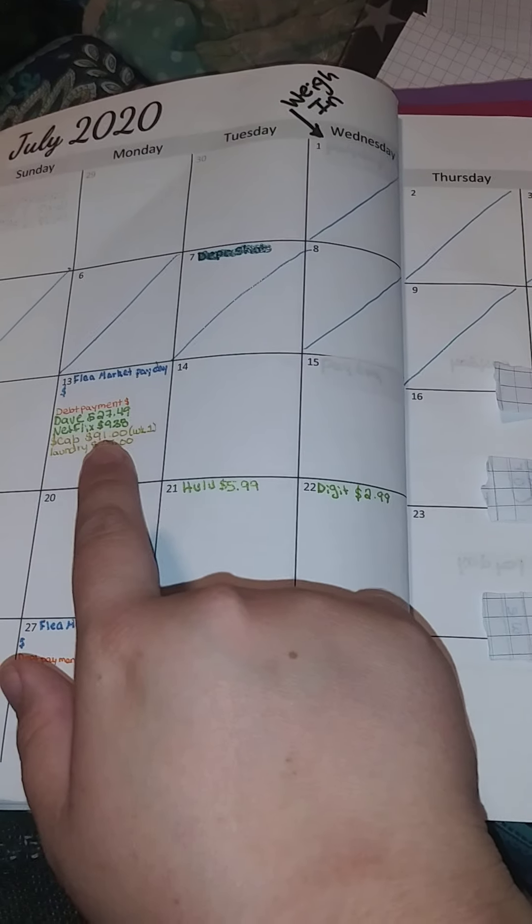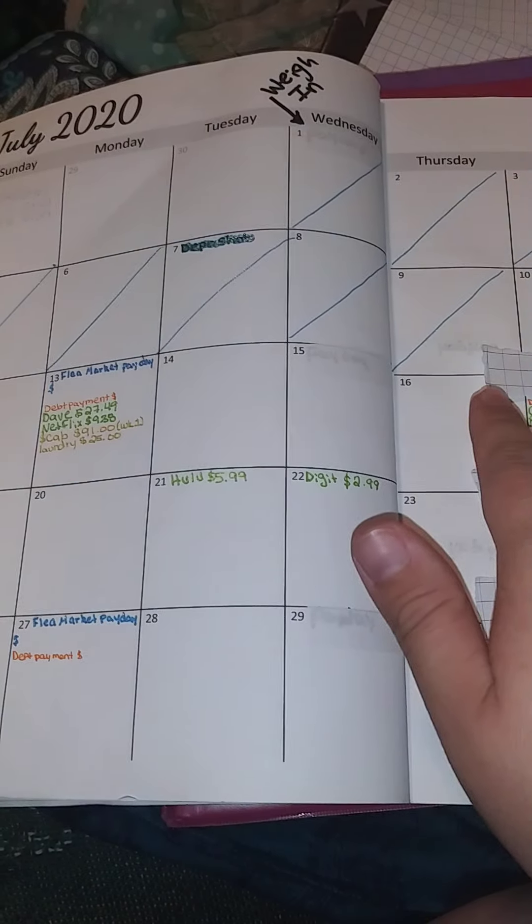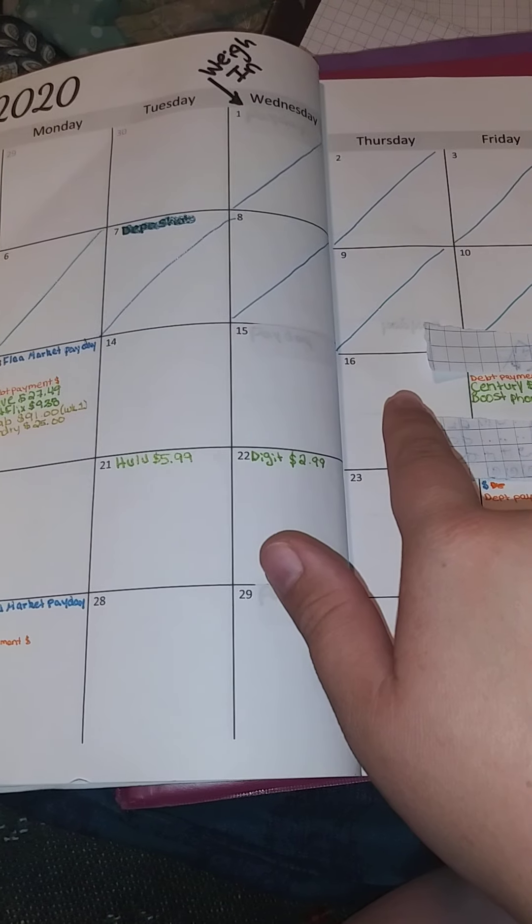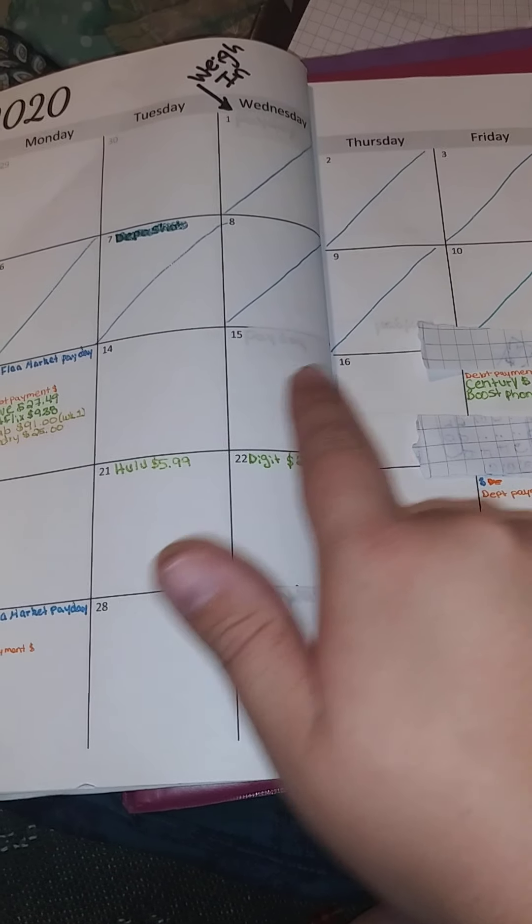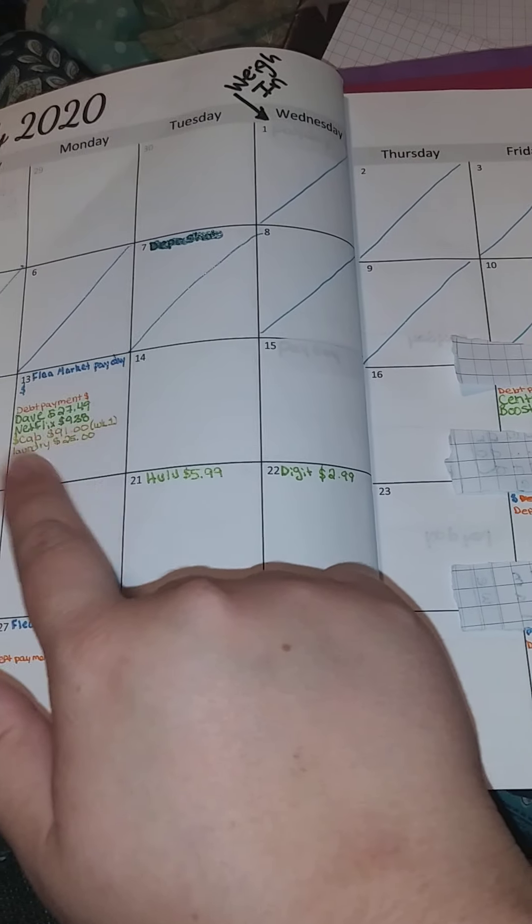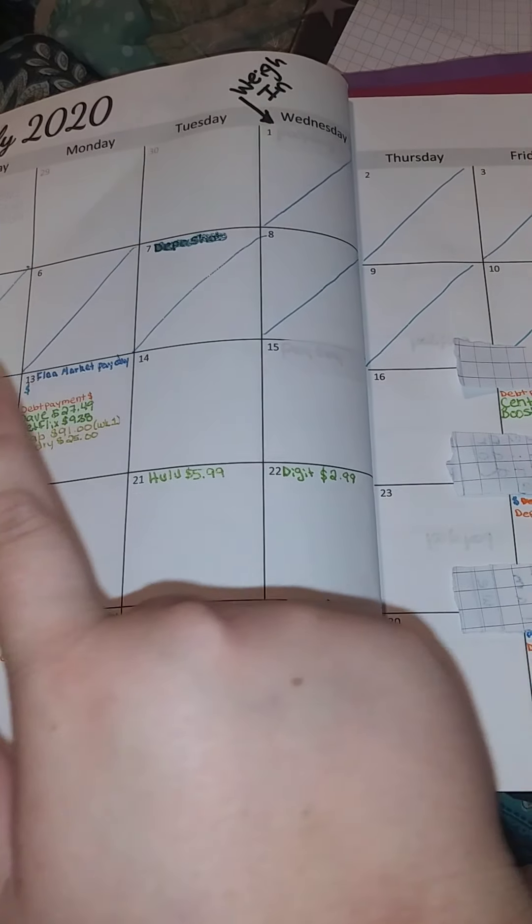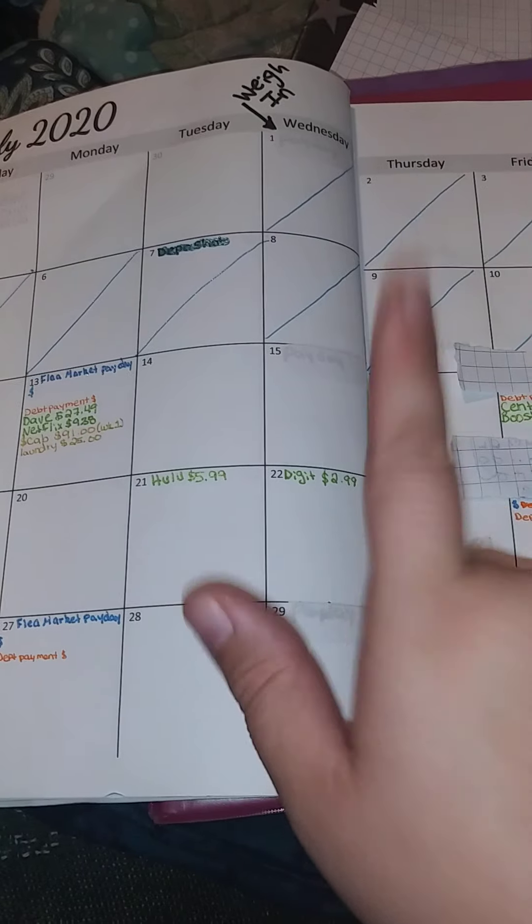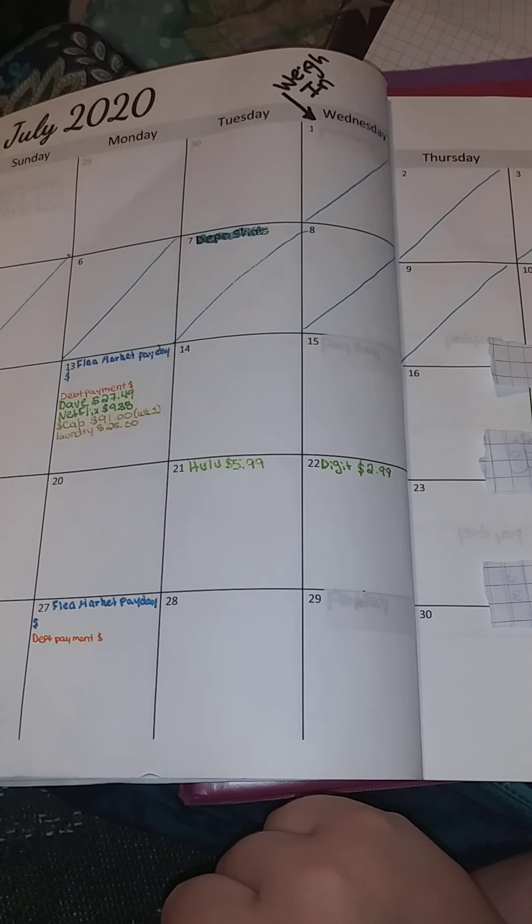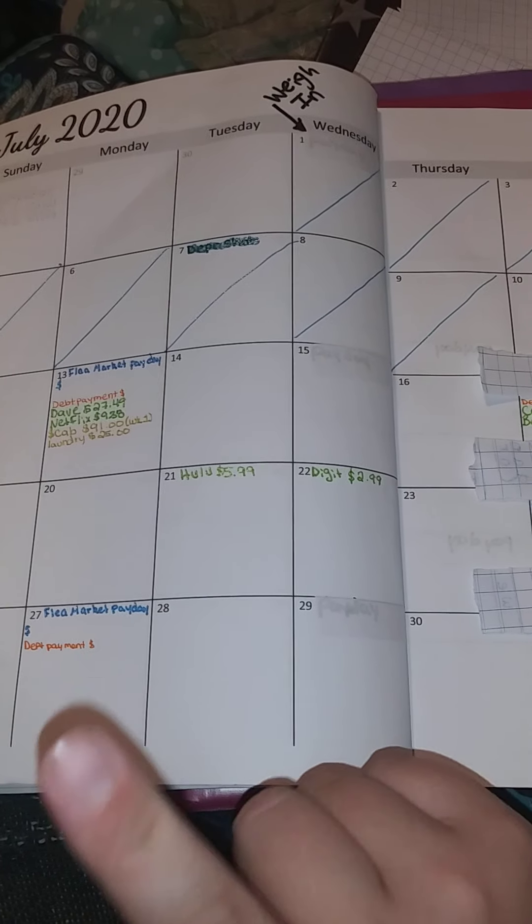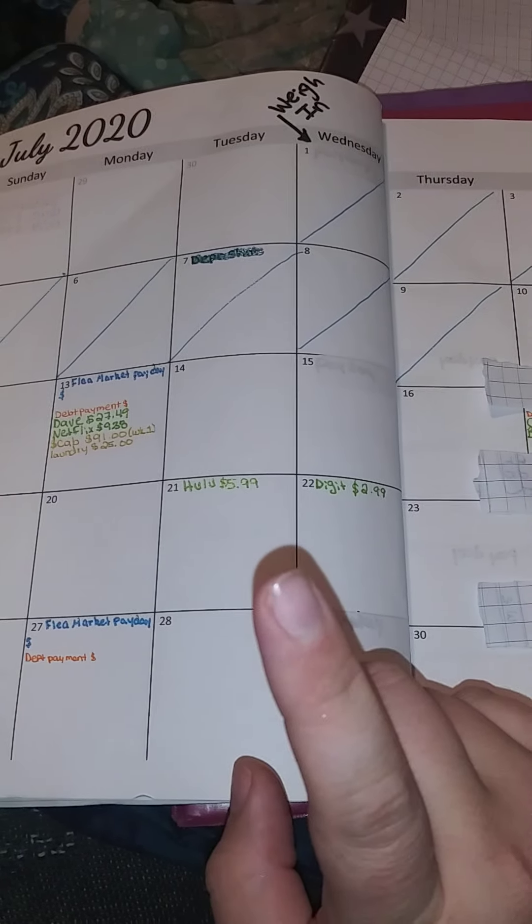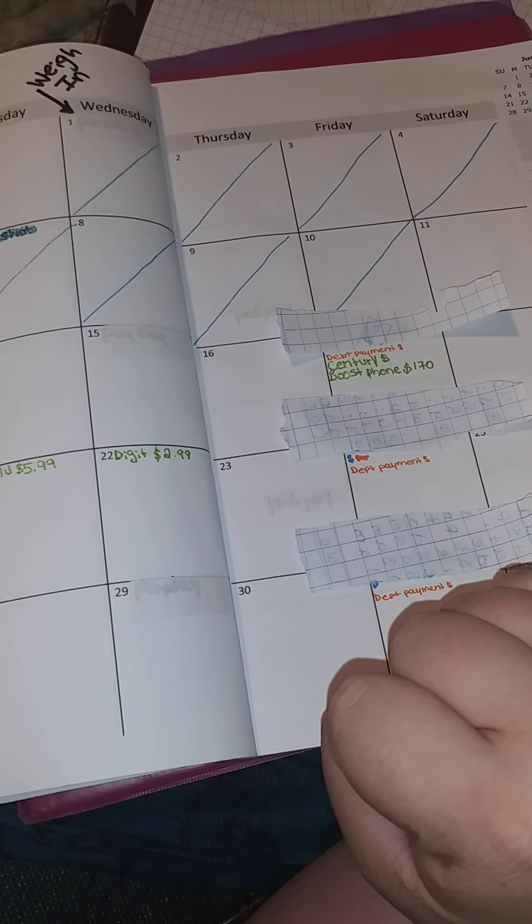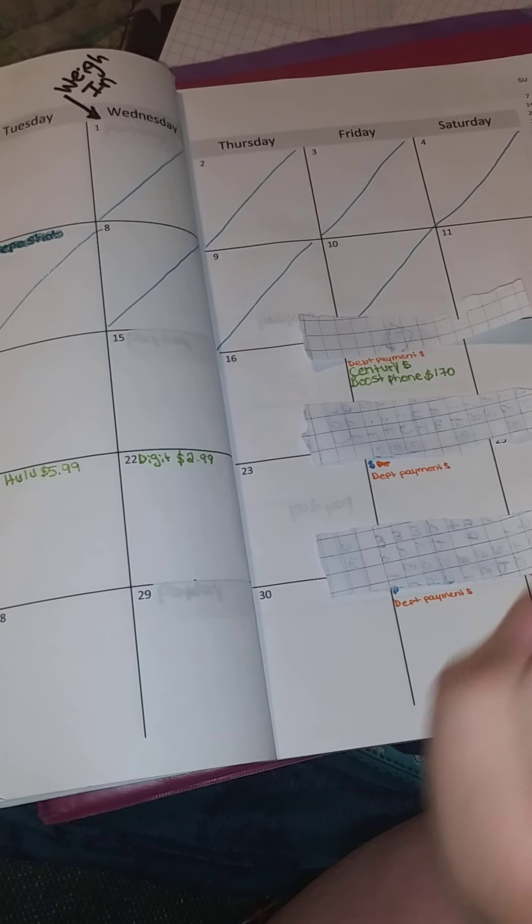But this, up to this date, is the plan. So 13th to the 16th, and yes, I didn't put groceries in there because groceries is going to be taken part of Friday.